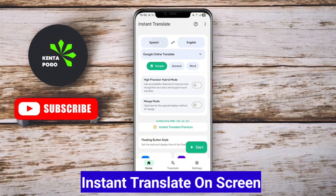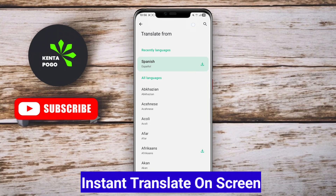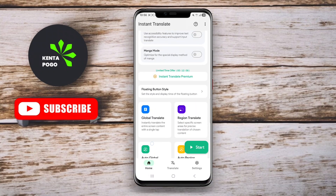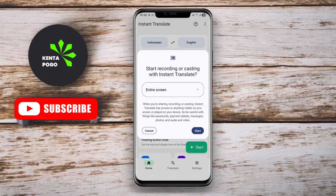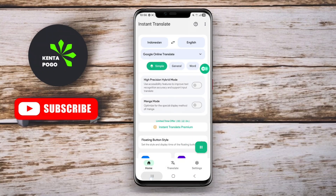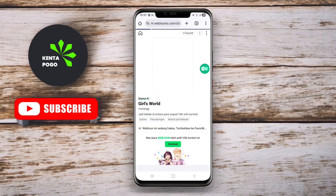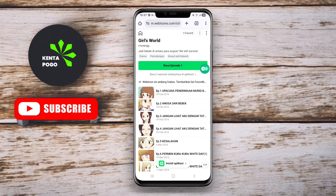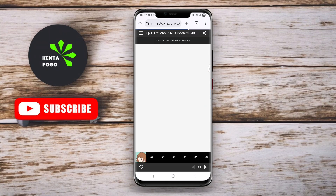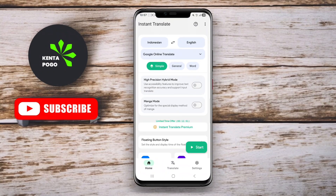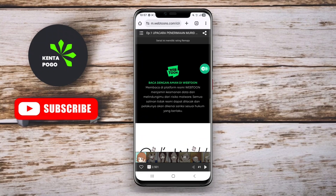Instant Translate on Screen is a powerful translation app that allows users to translate text directly from their mobile device's screen without the need to switch apps. This app supports numerous languages and employs advanced optical character recognition (OCR) technology to capture text from images, screenshots, or live camera feeds. Users simply highlight the desired text, and the app provides instant translations with a user-friendly interface.